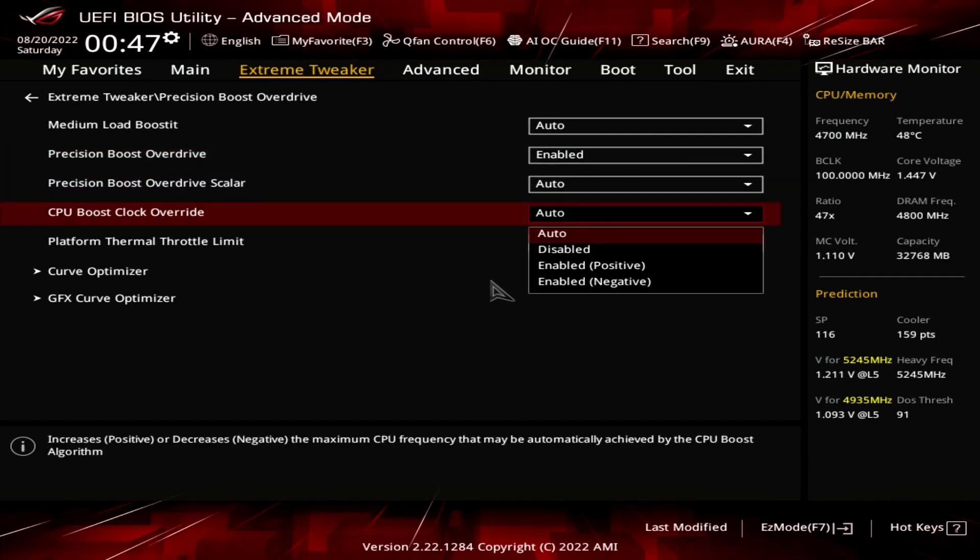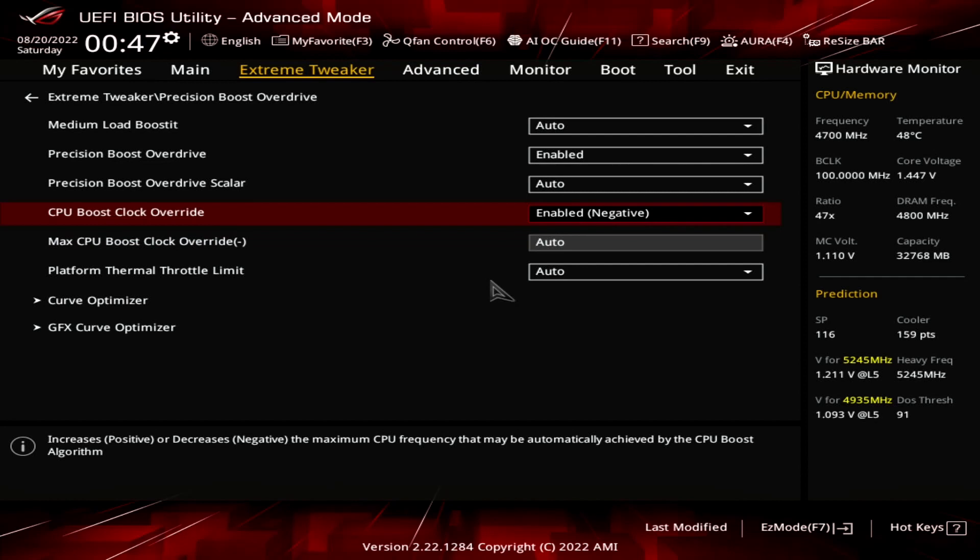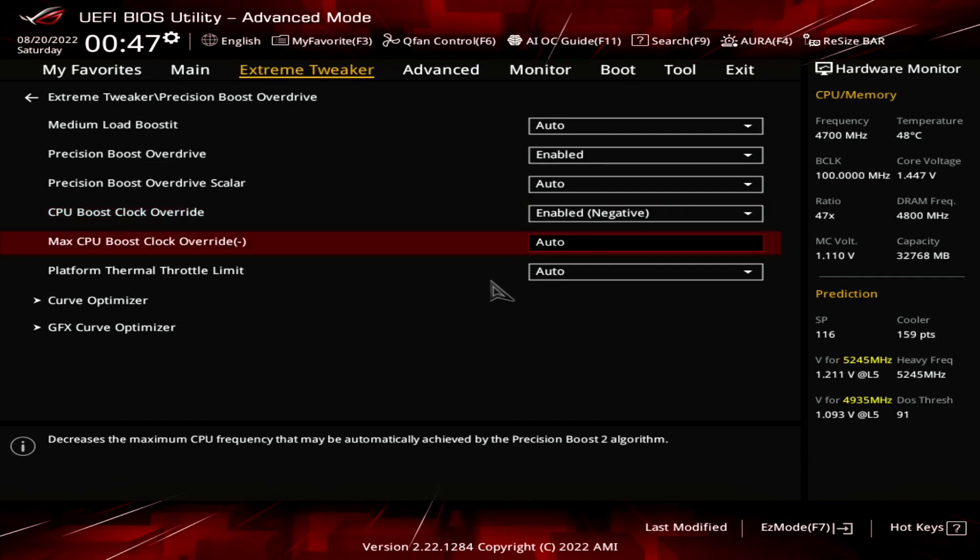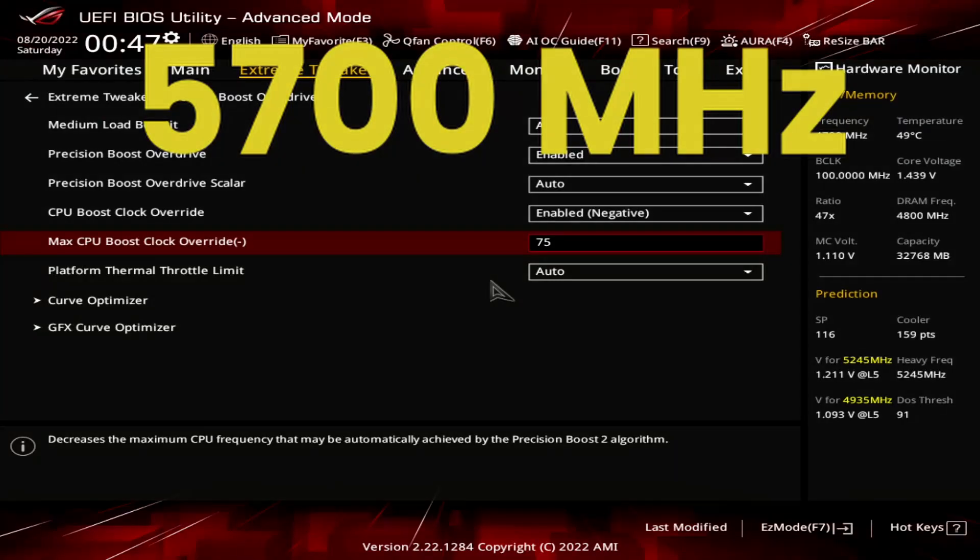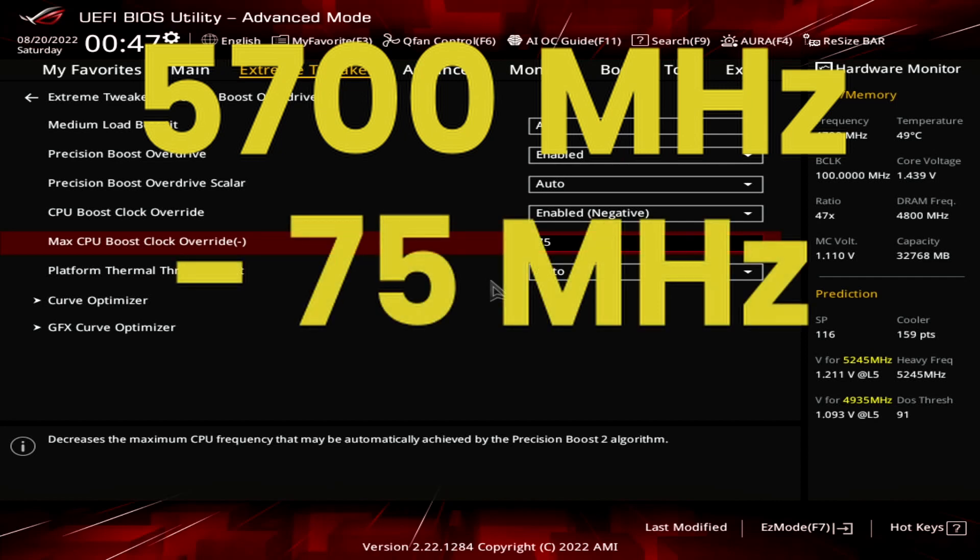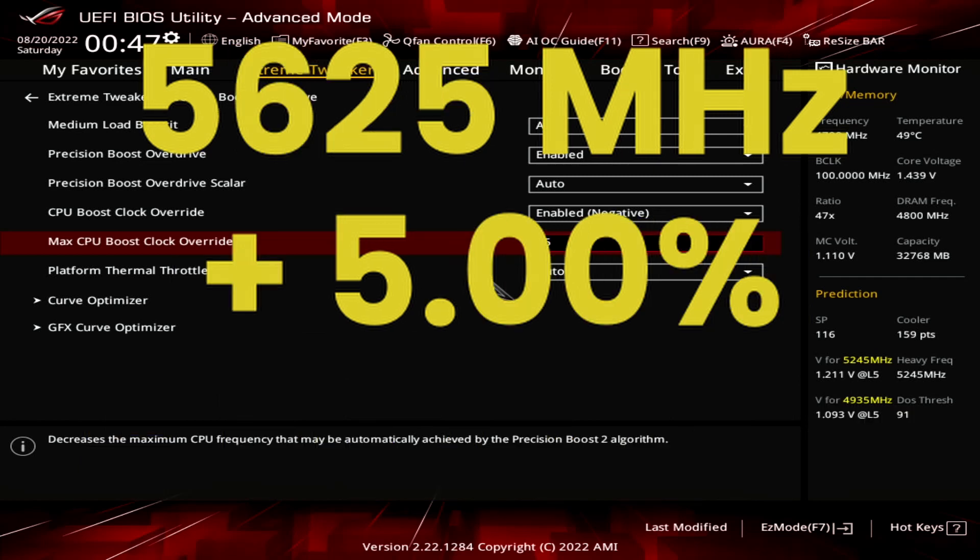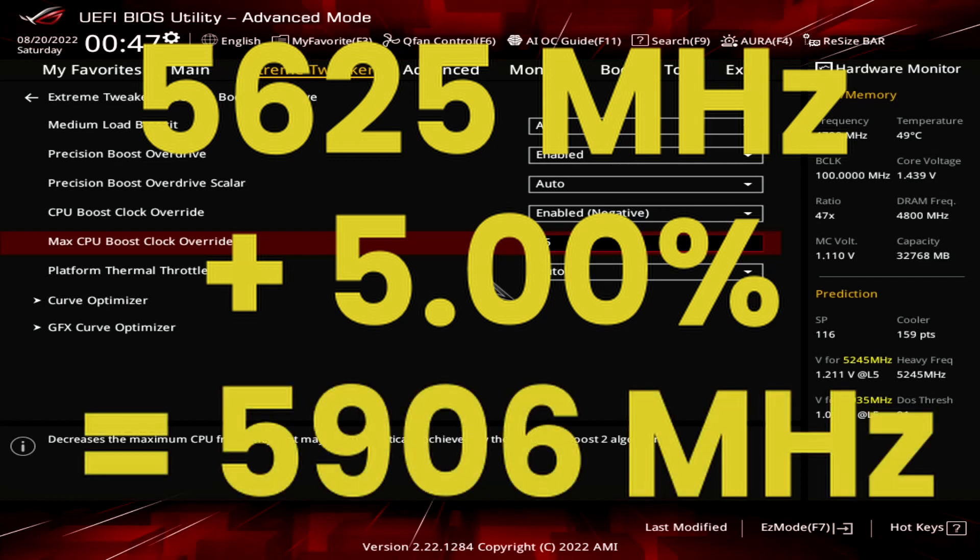Set CPU Boost Clock Override to enabled negative. Set max CPU Boost Clock Override to 75. This decreases the frequency ceiling by 75 MHz from the programmed Max 1T limit. On this Ryzen 9 7900X, that's 5700 MHz. Reducing this by 75 MHz results in a ceiling of 5625 MHz, but adjusted by our eClock of 105 MHz, that becomes 5906 MHz.